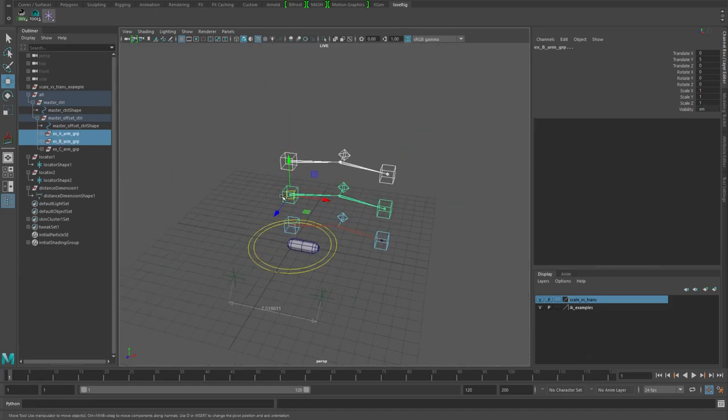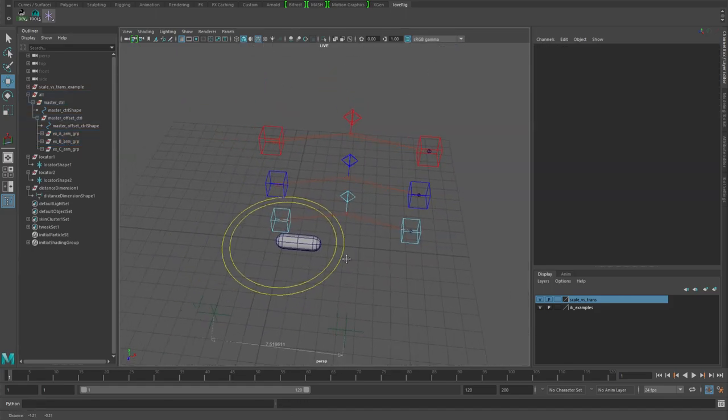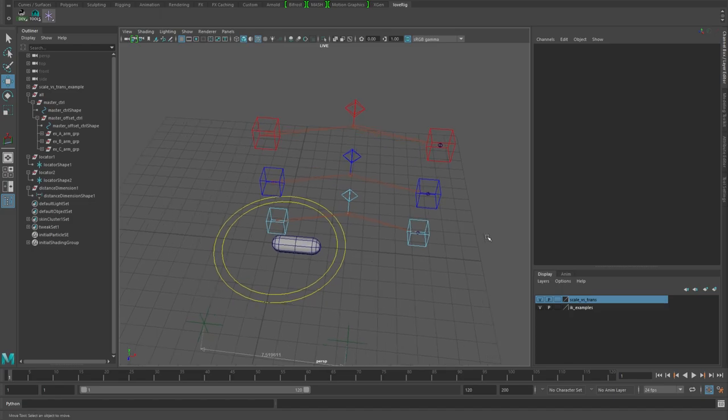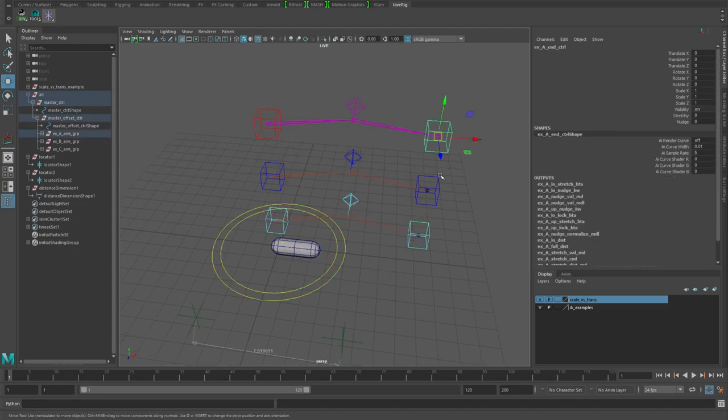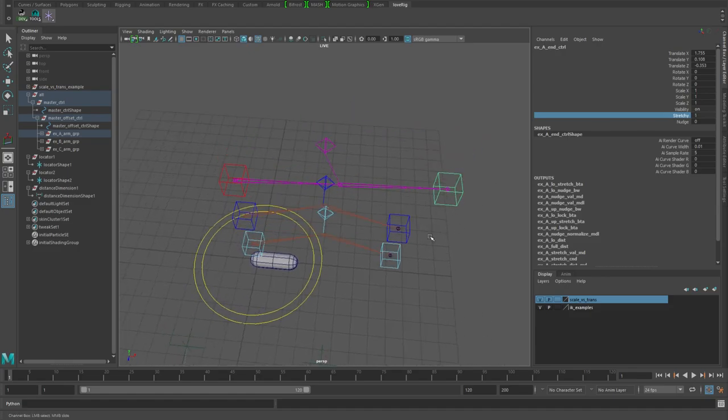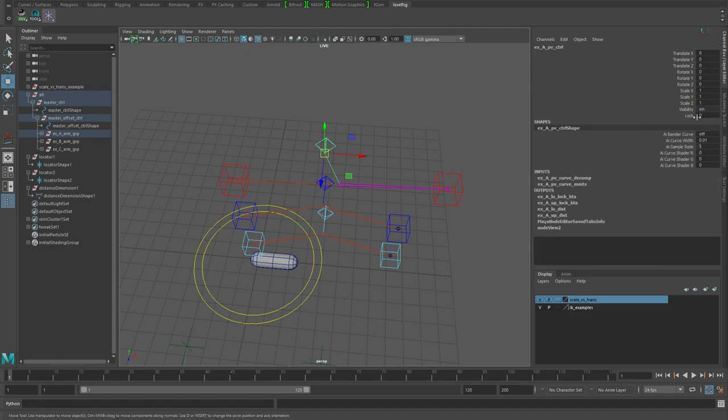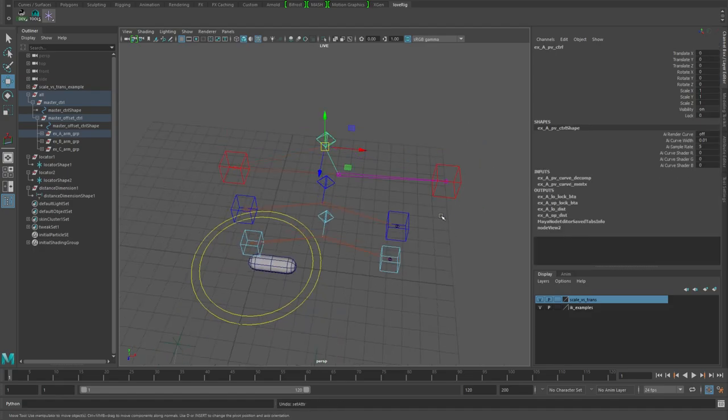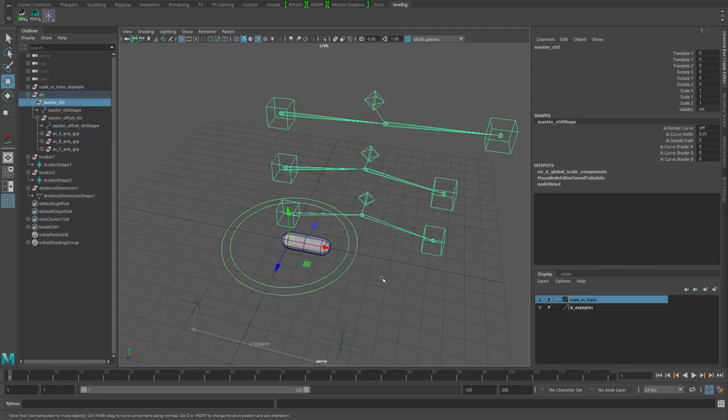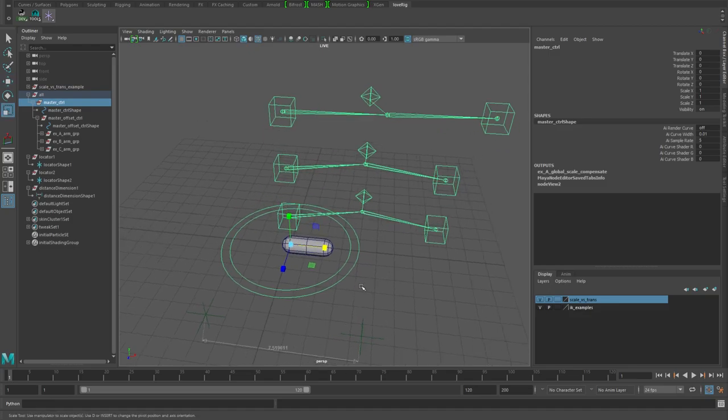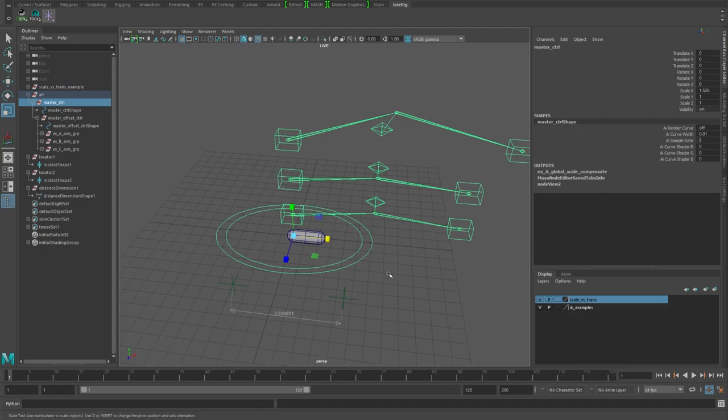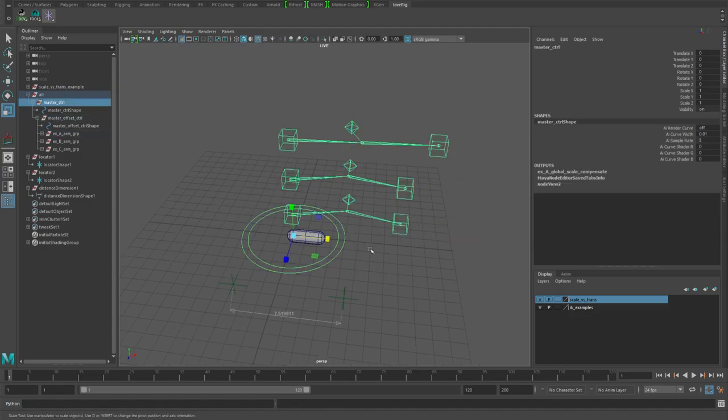These three all pretty much do the same thing. The node network's a little different but look at this top red one for now. With it at its default normal scaling, this all works pretty well and we've got the locking working. The issue comes in when you want to globally scale your rig.